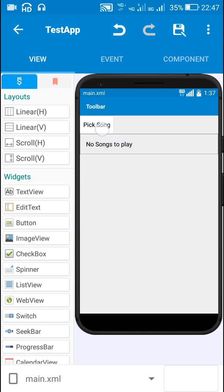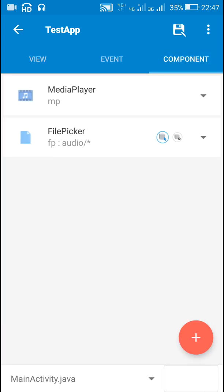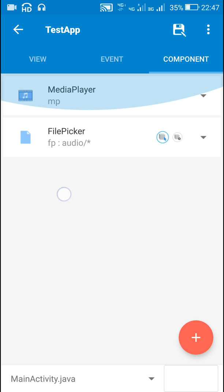In Sketchware we have to add a button for picking the audio file. Here I have a TextView to display the name of the audio file.